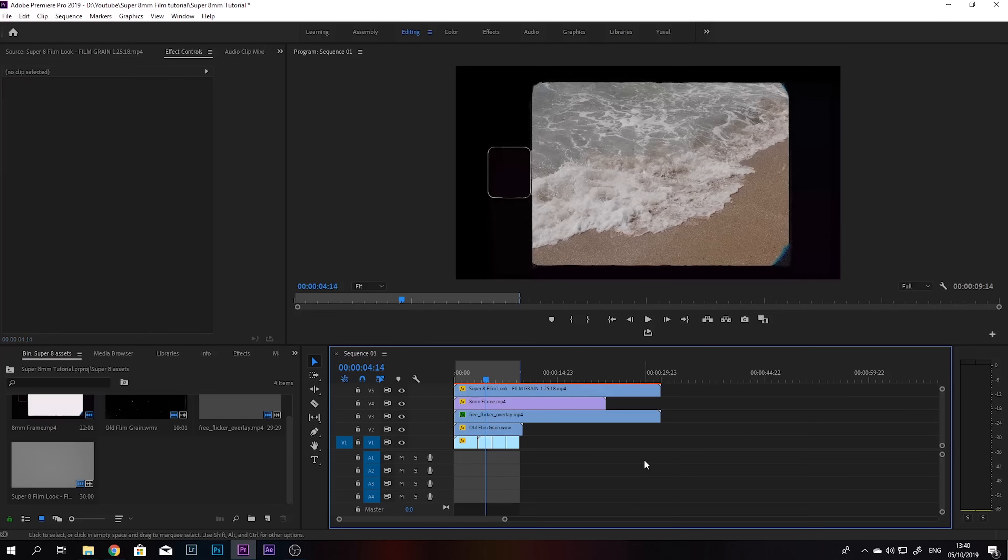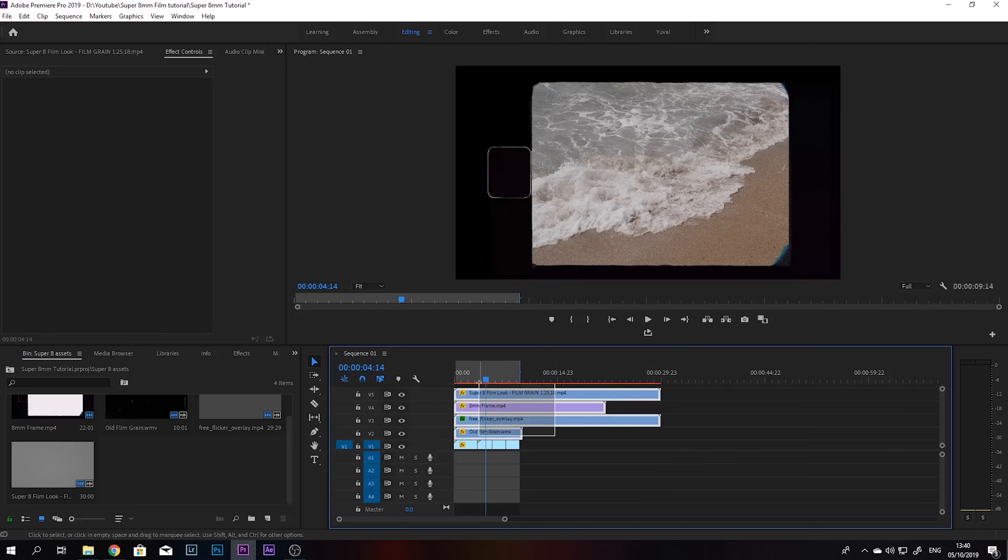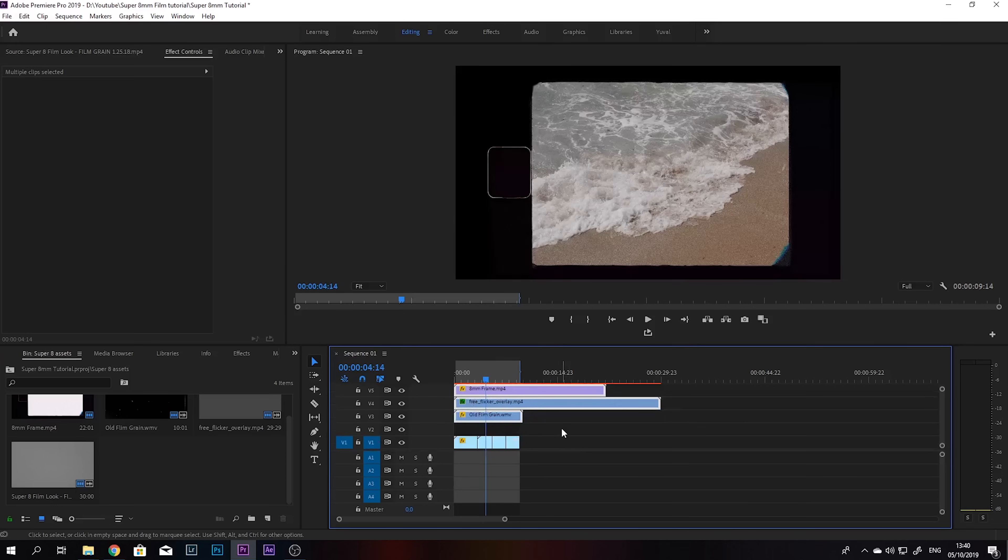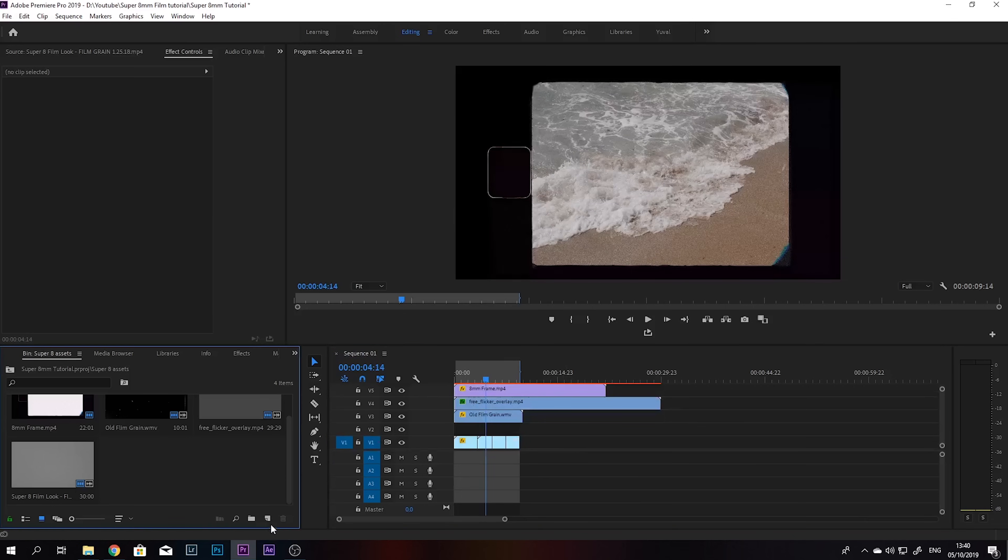So the next thing I want to do is just kind of lower the quality of the footage, because right now it looks very sharp and very digital. So I just want to change that. So we're going to move these layers up and create a new adjustment layer.